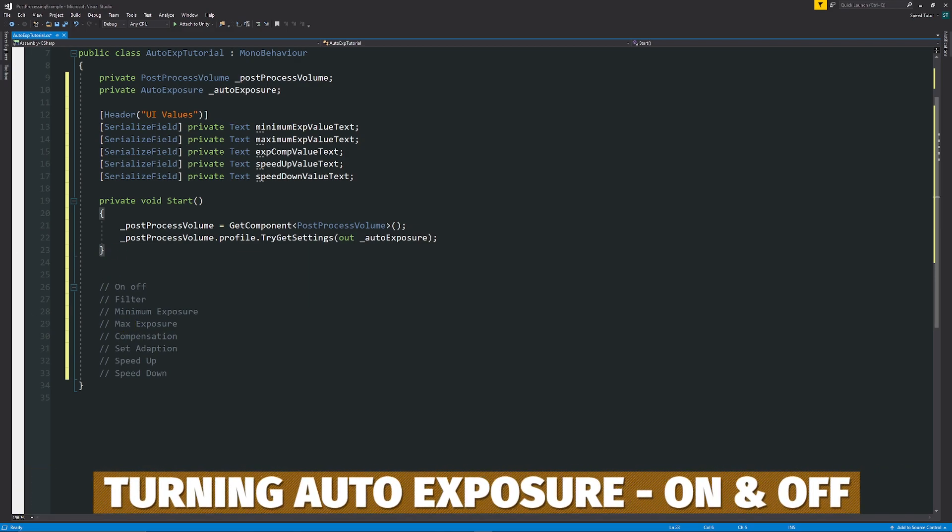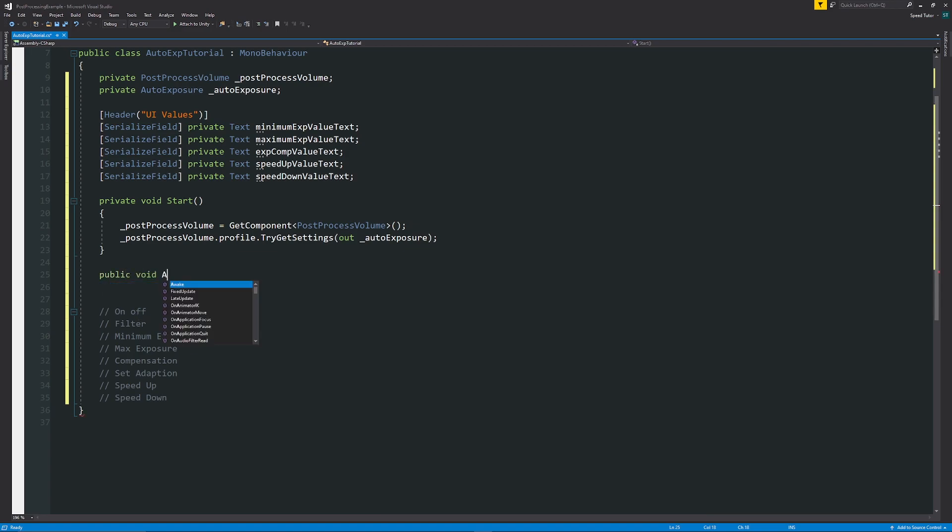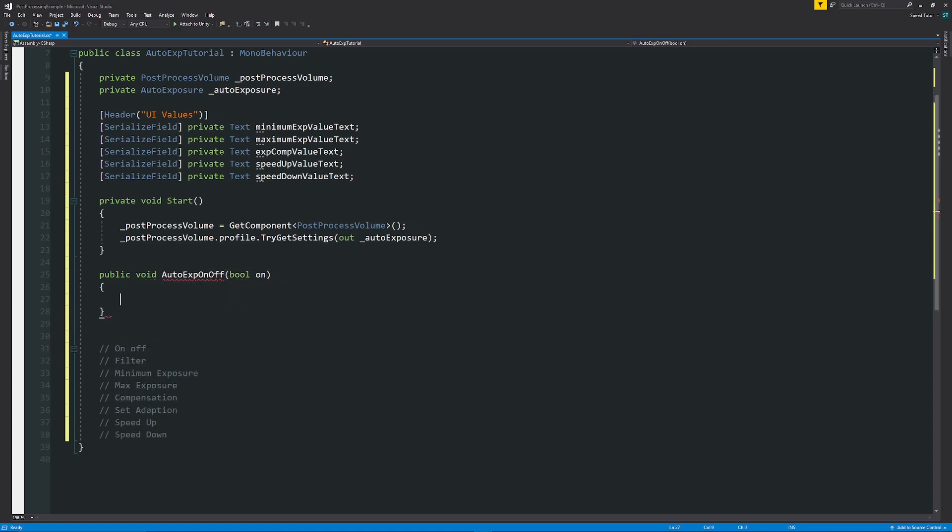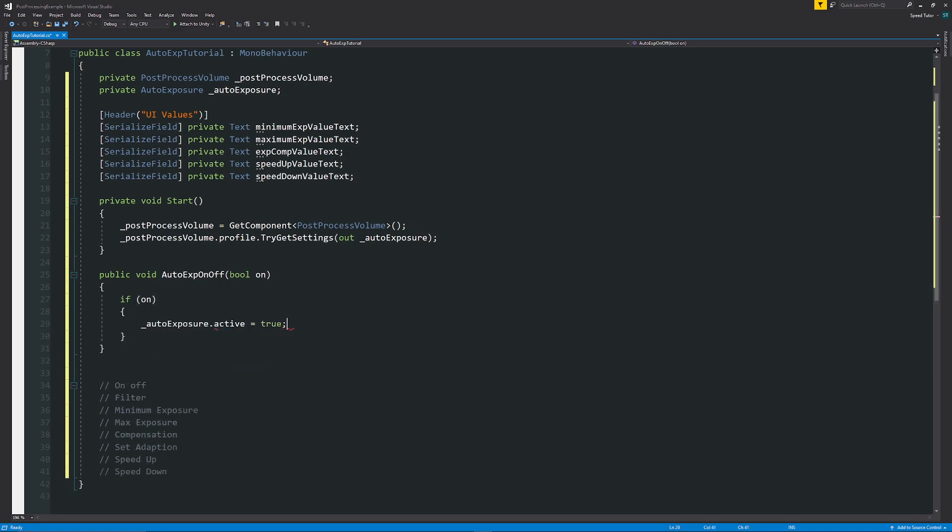First of all, we need to look at how to turn the post-processing effect on and off. We'll say public, void, because we want to do this on a button. We'll just say, auto exposure on off. I'll have this as a boolean on. Then we'll say that if on is true at any point, then we can say that our auto exposure dot active is equal to true.